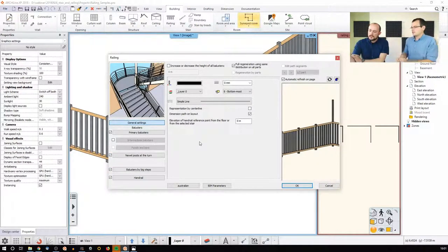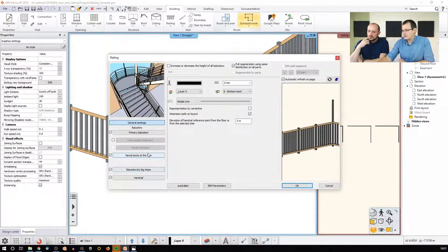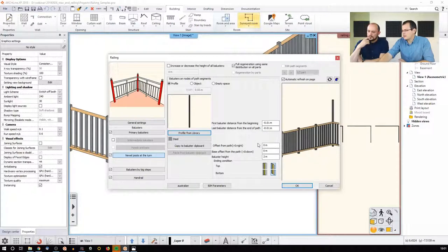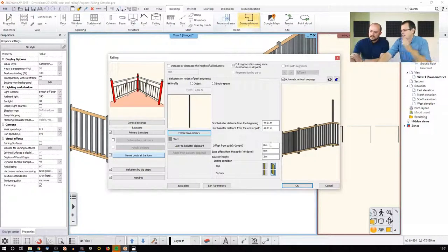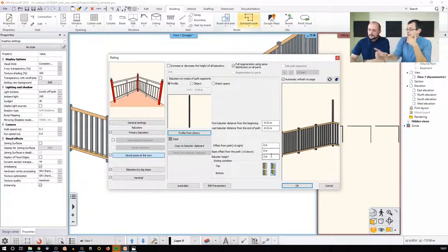How did you change the height of this newer post? The newer post you mean? Yeah. So you do everything here. It's the baluster height, just as in case of the regular ones.